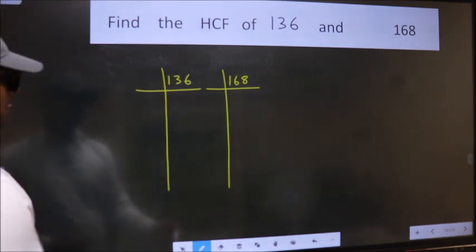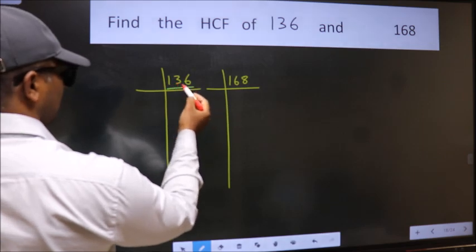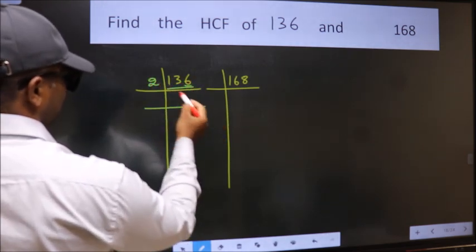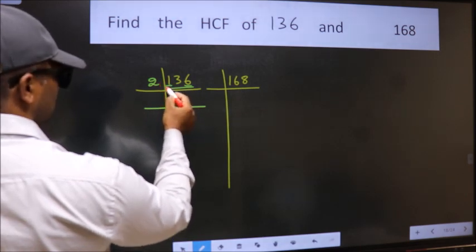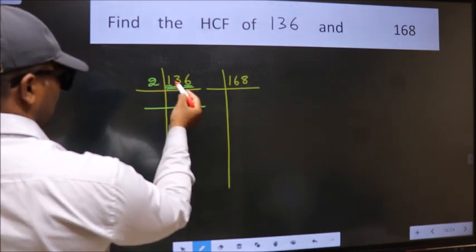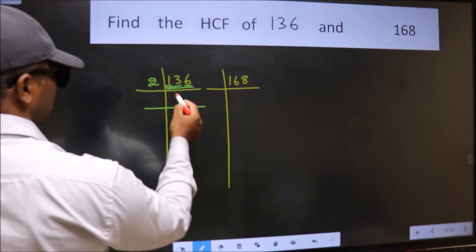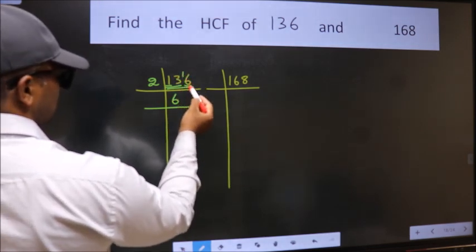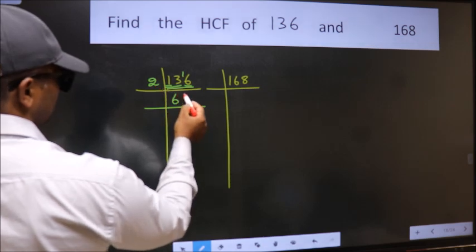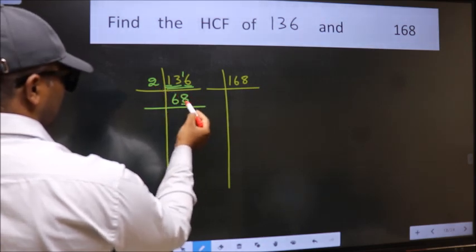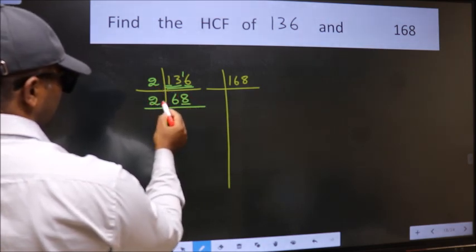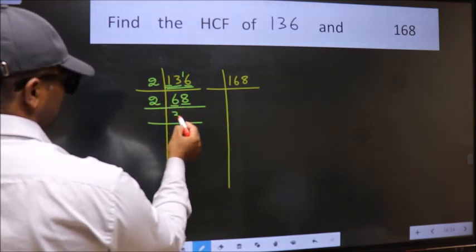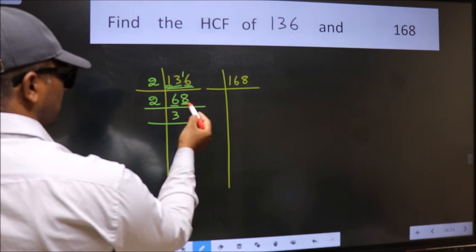For 136, the last digit is 6, so we divide by 2. The first digit 1 is smaller than 2, so we take the first two digits: 13. The closest number to 13 in the 2 times table is 12. 13 minus 12 is 1, carried forward gives 16. We get 16 in the 2 table as 2 eights 16. The result is 68. Last digit 8, so take 2. First number is 6, and 2 threes are 6.